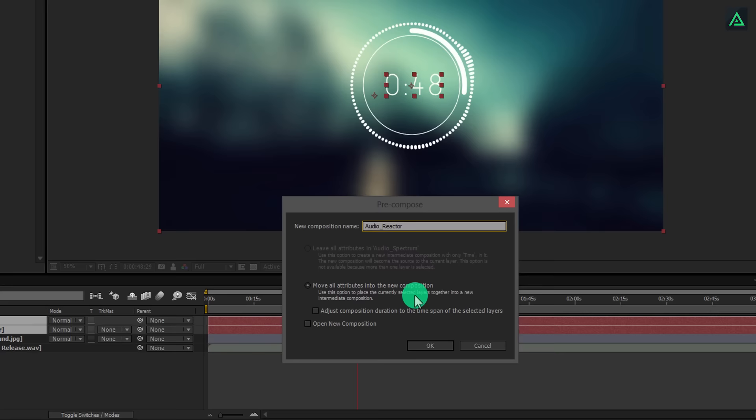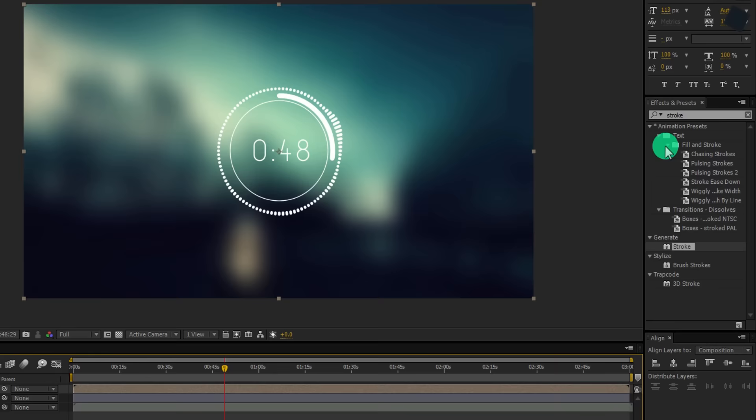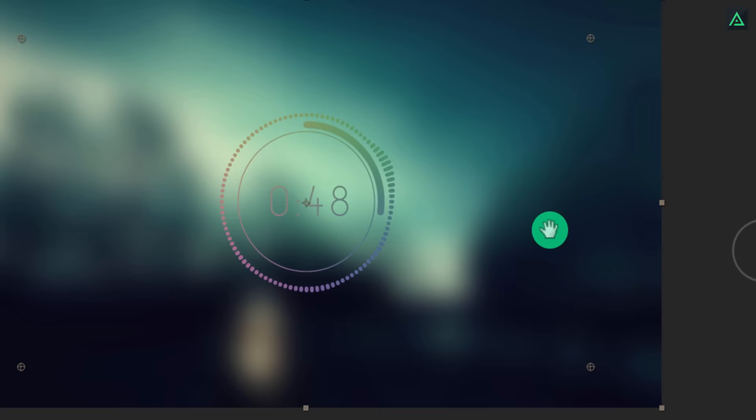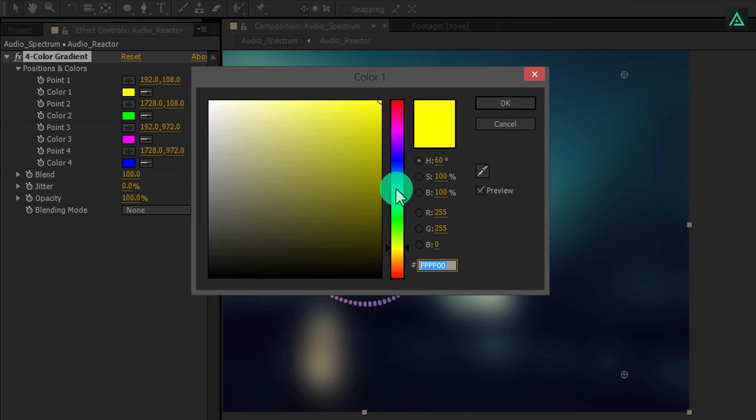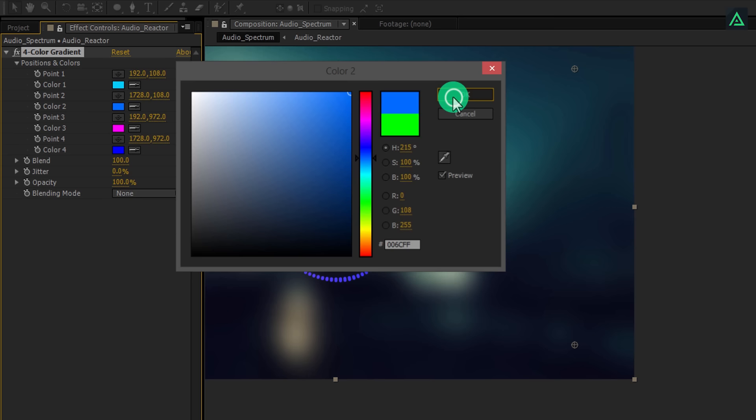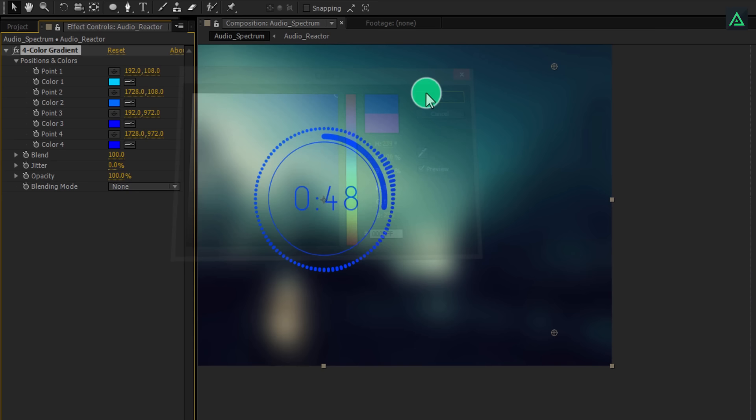Again go to the effects and presets and search for the four color gradient. Apply this effect on your Audio Reactor Comp and adjust few settings. This effect allows you to add four colors to the single layer that helps to add stunning colors. I am using the blue color shades, but you are free to add any color shades you want. Please spend some time to adjust the colors. It is the color only who add life to your designs.